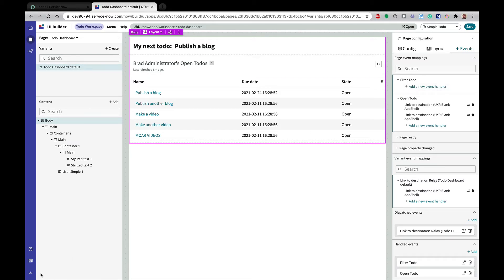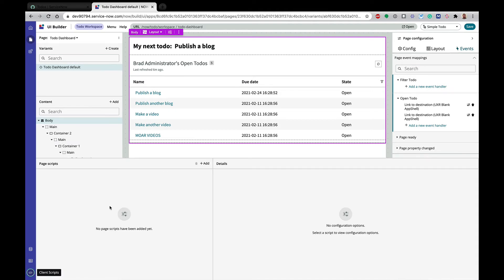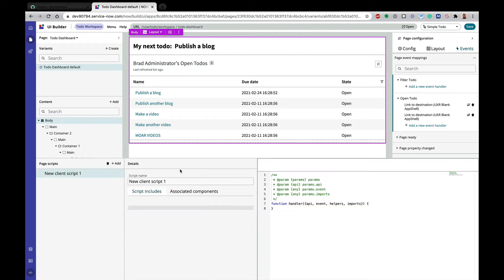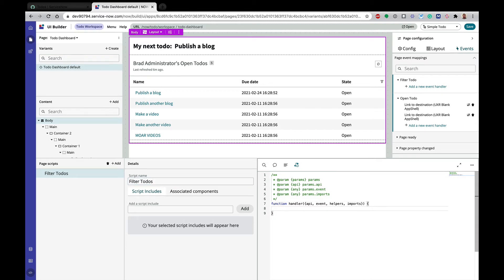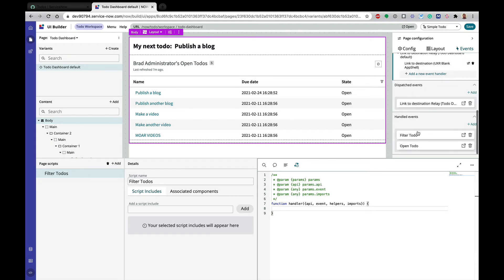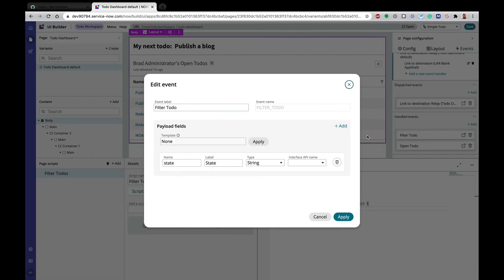So the way to work with client scripts in UI Builder is to click on the little client script icon down at the bottom left. It looks like a closing script bracket. So I'm going to click on that. I'm going to add a new client script. We'll go ahead and call it filter to-do's because that's what we're calling all of our filters here. And then in the script, we can see I've got a few different things here.